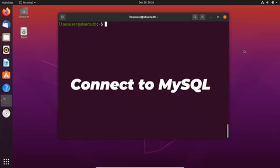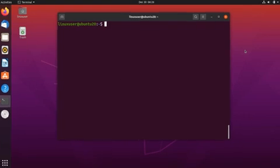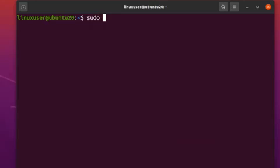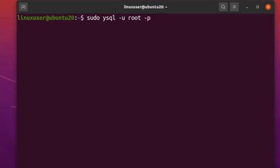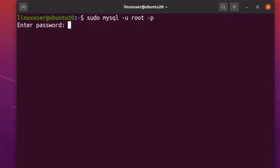If you have already installed MySQL on your Ubuntu machine, you can easily connect to MySQL by using the command: sudo mysql -u root -p. In this command, -u is for user, root is the username of MySQL, and -p is for the password. After entering this command, you will be asked to enter the root's password.